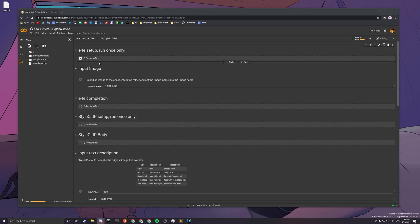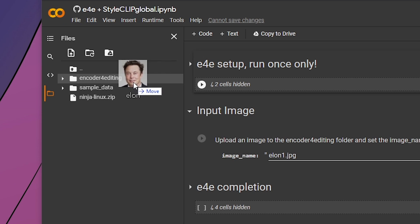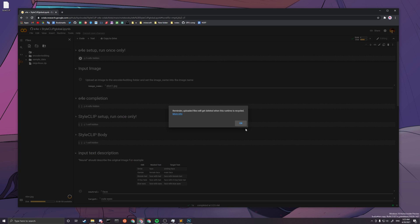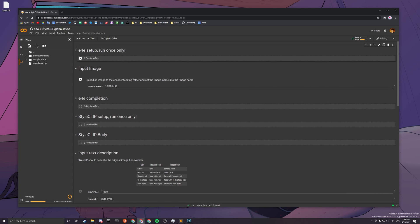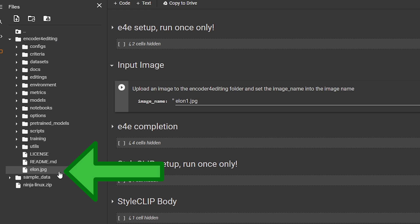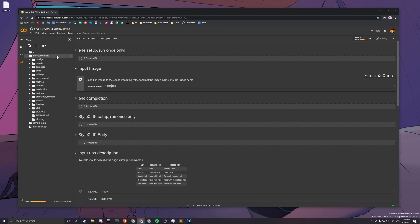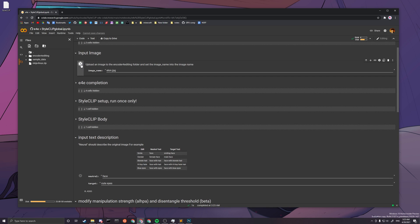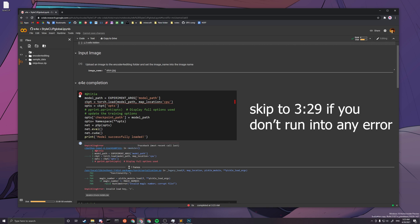After the setup has finished, you want to drag and drop your image into the folder called 'encoder for editing', then press OK. Make sure the image name matches the one you just dragged in — so it's elon.jpg. Then change this field accordingly, and after that step, just press this cell, press this one, press this one.